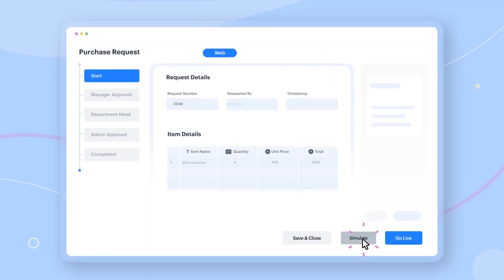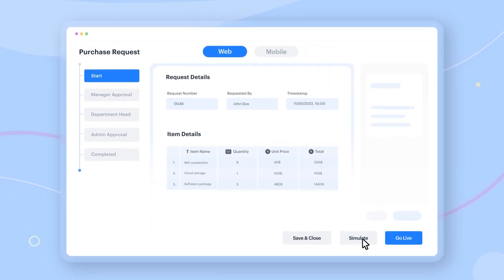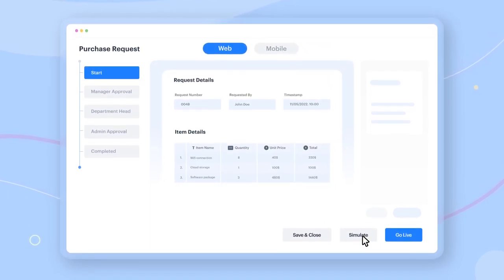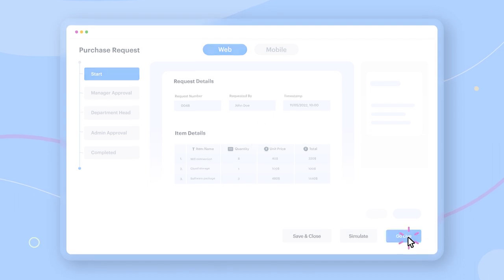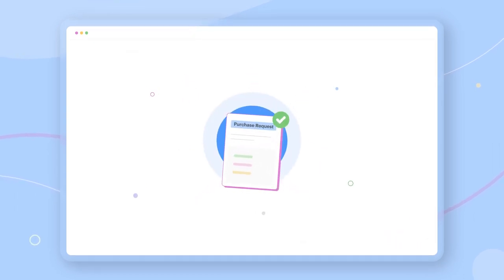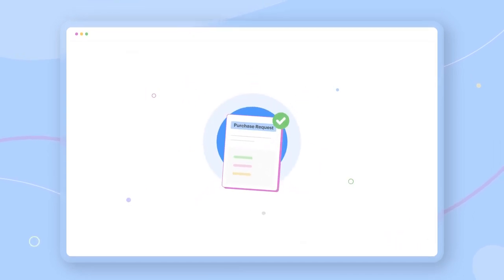Finally, don't forget to preview your entire flow before going live. And voila! Your purchase request app is ready to go.